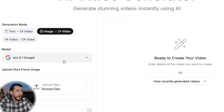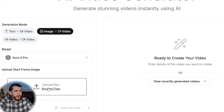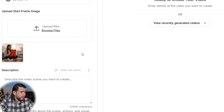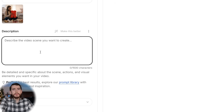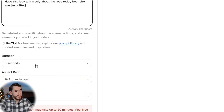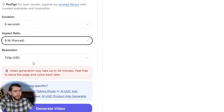Then we move into our AI video generator tool. Instead of text to video, we want to select image to video. For the model, select Sora 2 Pro. Where we upload our start frame image, upload the AI avatar we just made. In the description field, enter your AI video prompt — I said: have this lady talk nicely about the rose teddy bear she was just gifted. For duration, leave it at eight seconds. For aspect ratio, choose portrait since this is UGC content. Resolution we'll leave at 720p HD. Let's generate our video.